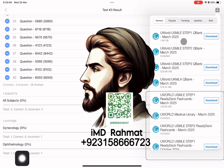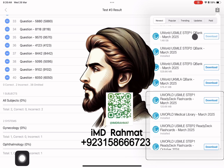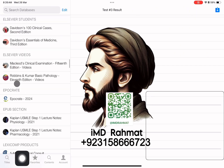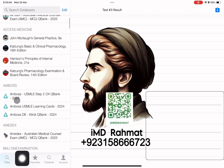Link in description. You can download and install any resource you want from the Download tab. They will appear in the Databases tab. Thanks for being here and happy studying. Join the IMD family today.